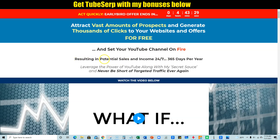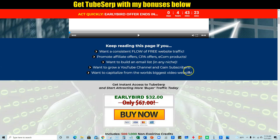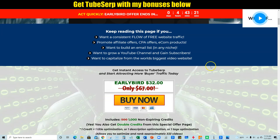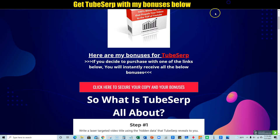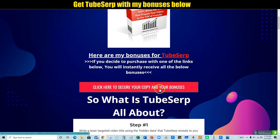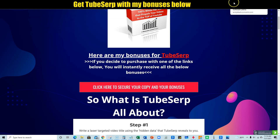He has all kinds of case studies and things below. If you want to purchase this software and go check it out, you do want to click on one of these red buttons right here on my review bonus page. That's going to allow you to pick it up through my link, and then you're going to get all four of my premium bonuses that I will be showing you in just a second.